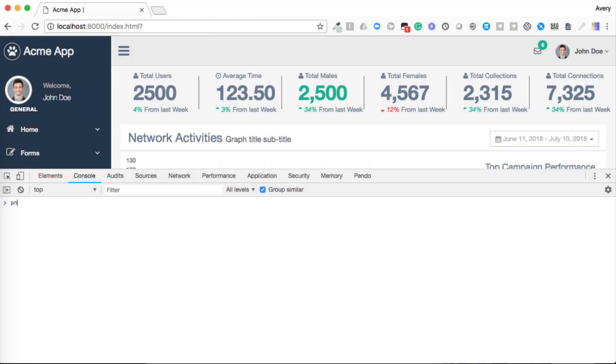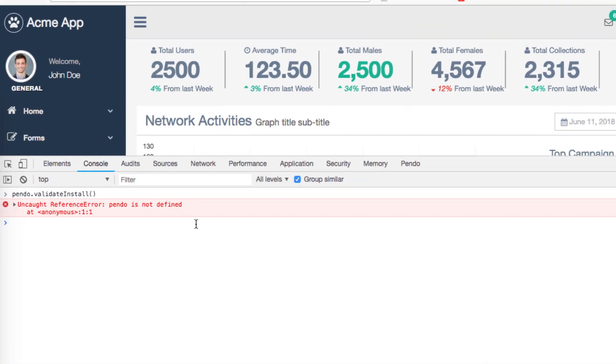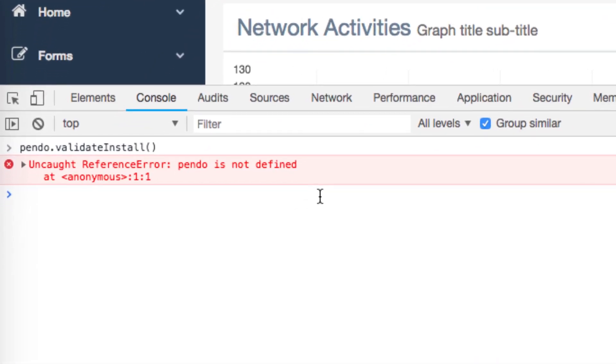If you get an error saying that Pendo is not defined, this means that the snippet was not successfully included or not successfully executed in your code.